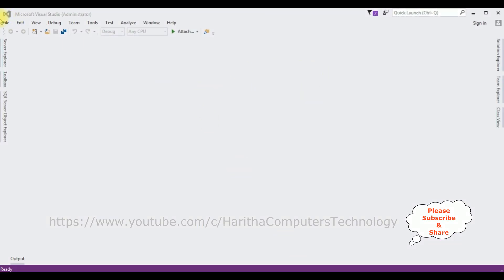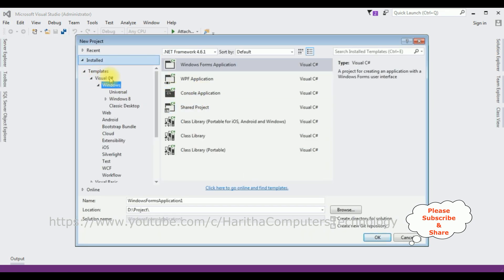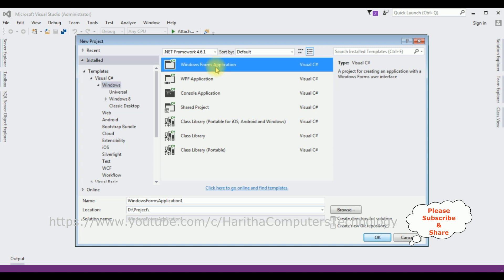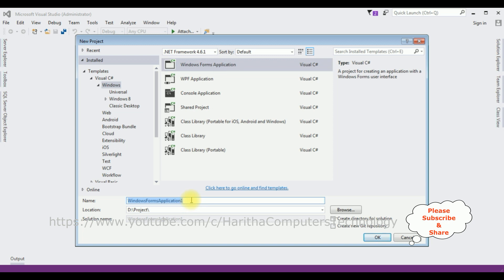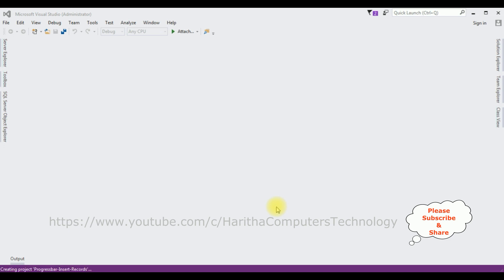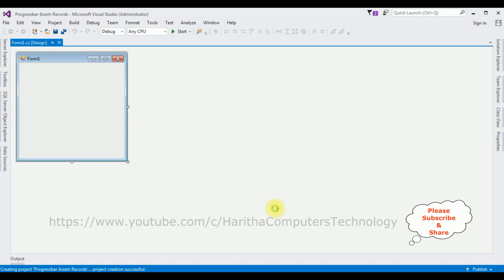For this video tutorial I'm creating a new Windows application. Go to File > New Project. From the templates I'm selecting Windows Forms Application, with .NET Framework 4.6.1. The application name is 'ProgressBarInsertRecords'. Click OK — and the project is created successfully. Let me expand the form on the design page.